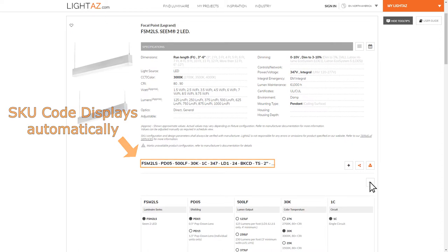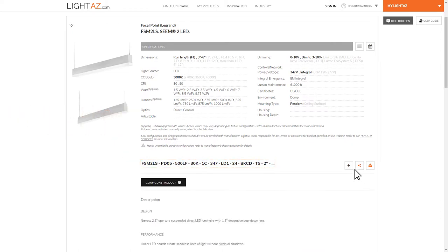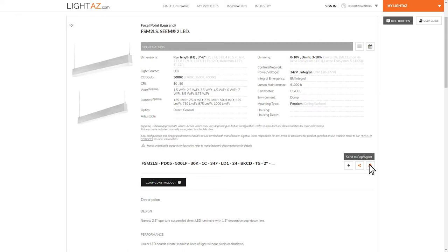After clicking Save Configuration, you can choose these buttons to save the code to a project, send it to a colleague, or an agent.